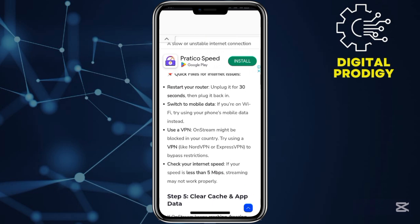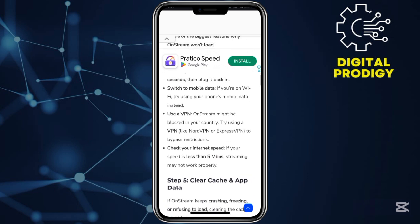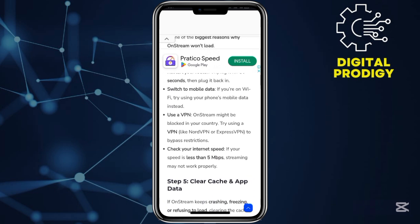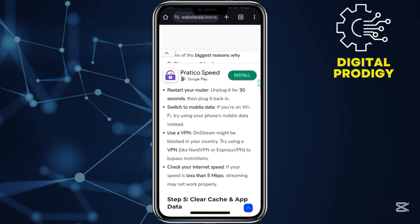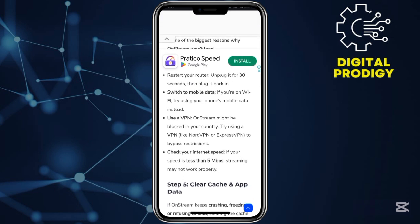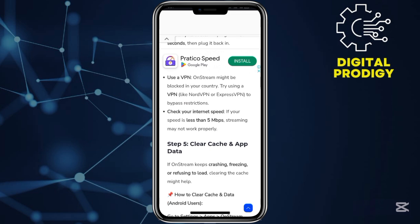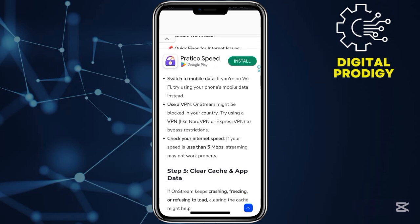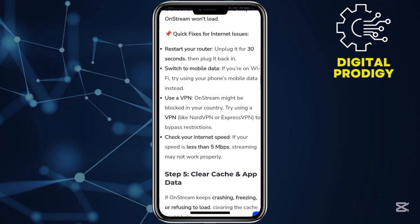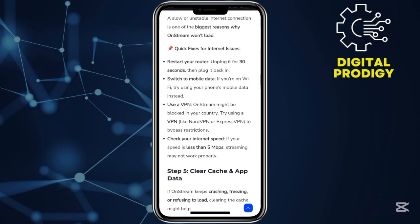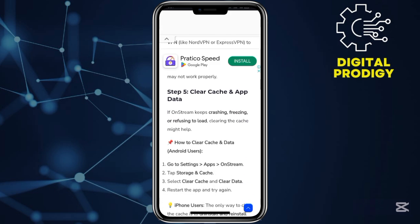Another step: use a VPN on OnStream. This may be because some countries are blocked — you may be in a country where OnStream doesn't operate legally. Use a VPN like NordVPN or ExpressVPN, because these VPNs bypass the restrictions of the IP address.